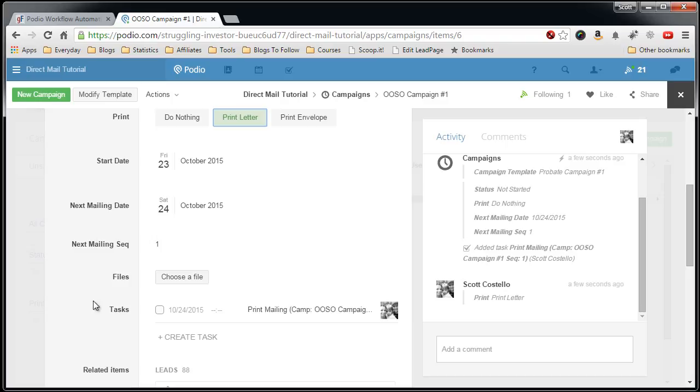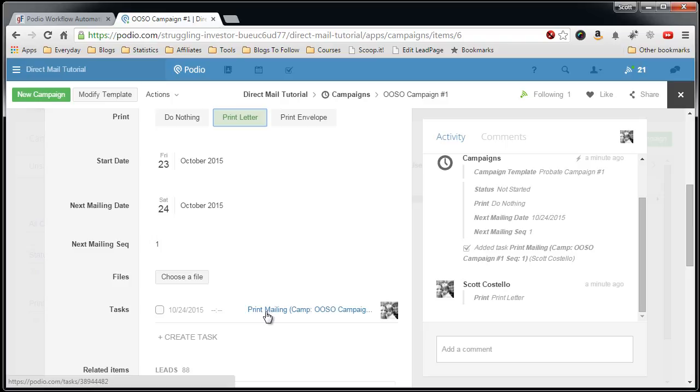Now you can see it created a task down below saying on 10/24 I have to print mailings. So when we complete that, I can just say mark that, that is done.